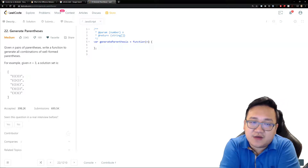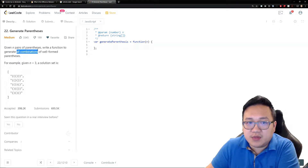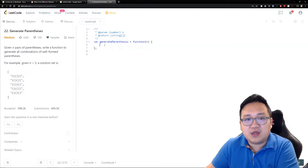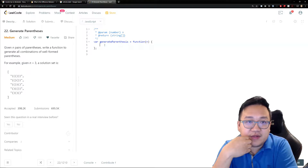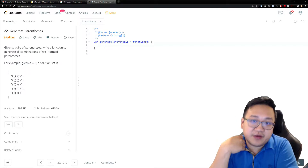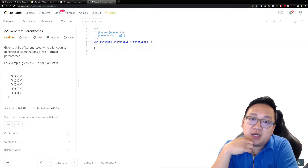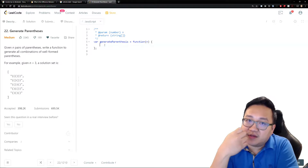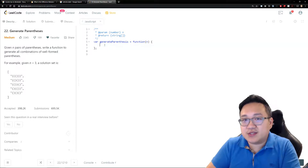When we look at this question, we see keywords like 'generate all combinations of well-formed parentheses.' When a question asks about getting all combinations, you should start thinking about what tools we have to generate all possibilities, and then select only the valid ones and push them into a solutions array. This sounds pretty much like recursion — let's try solving it with recursion.